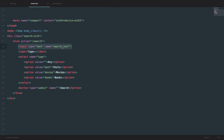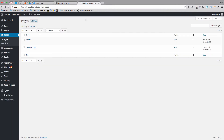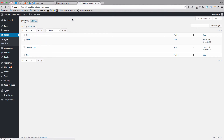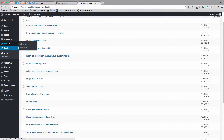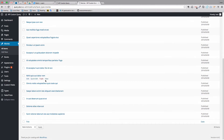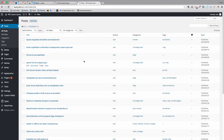We also have an input field in which we can type the text we want to search. The form method is GET — you should always have that — and the form action is going to go to the search page which we are creating in this video. In the WordPress administration I also created two new custom post types: one called books and one called movies. We'll be searching through those and through all of our posts from previous lessons.